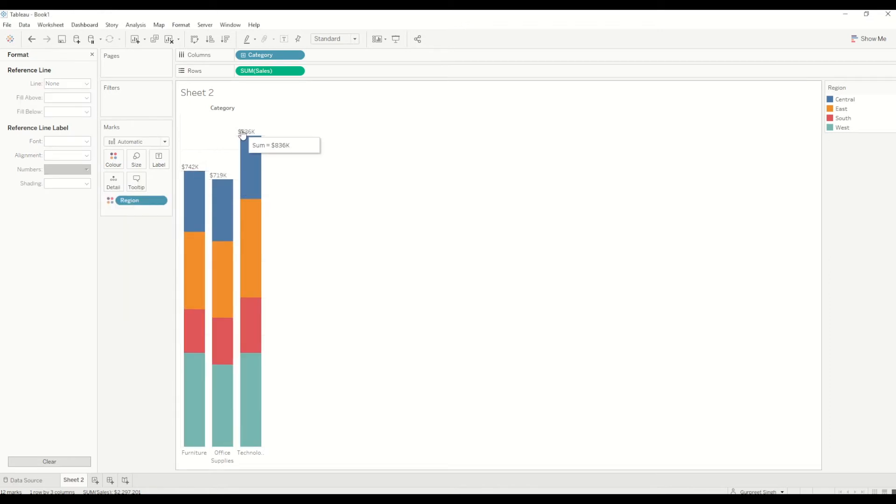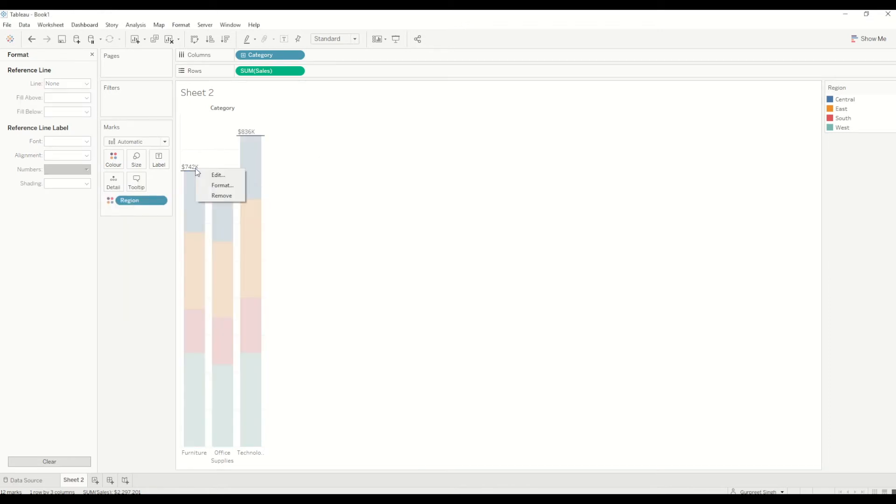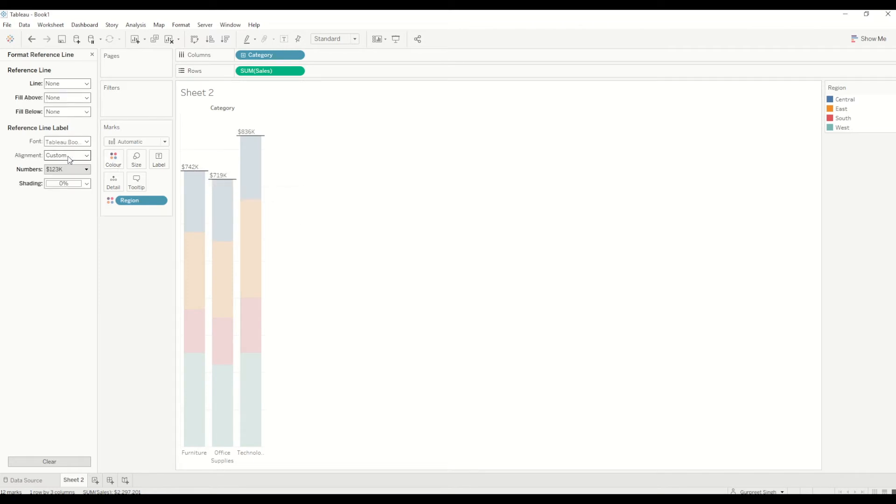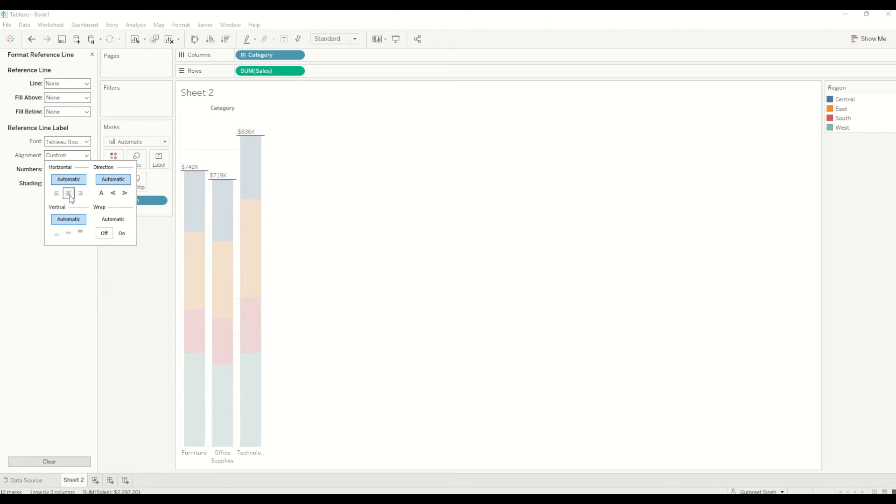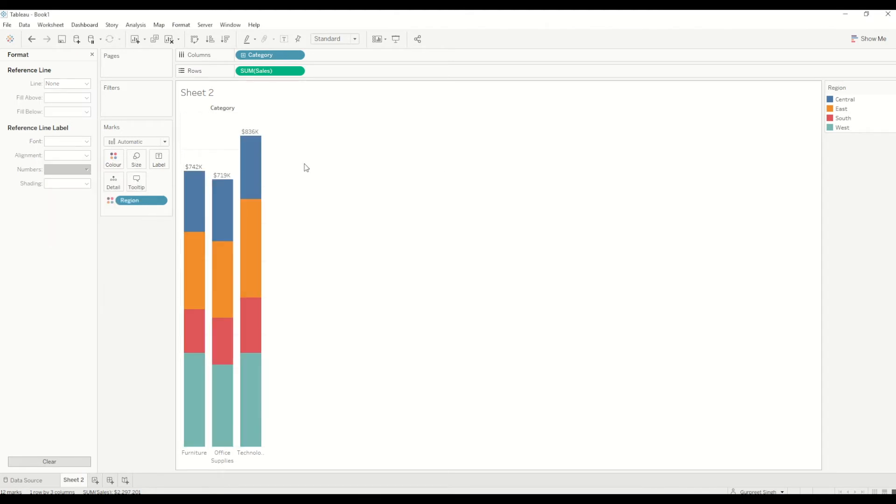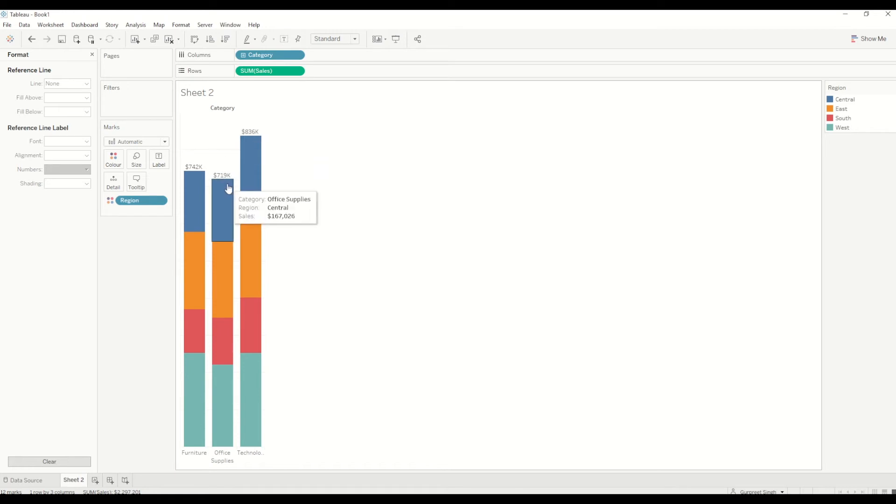Now you will see these are all left aligned. This is because by default the reference line labels are aligned to the left inside. We have to go to alignment section and change it to center. See, it appears nice and clean at the center of each bar at the top.